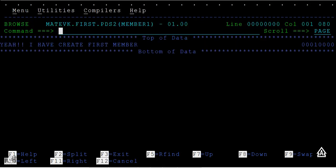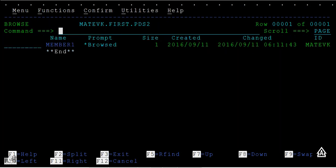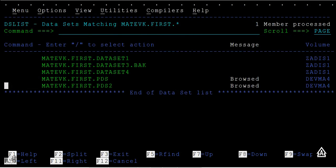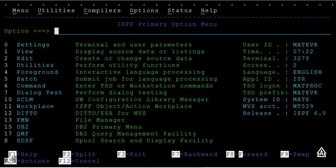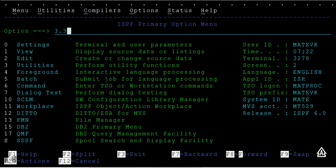If there is any data in member one, you can see the data along with the member. The data is being copied from one PDS to another PDS. This is how you can use option 3.3 utilities to copy data from one PDS member to another PDS member.